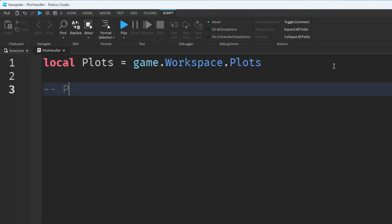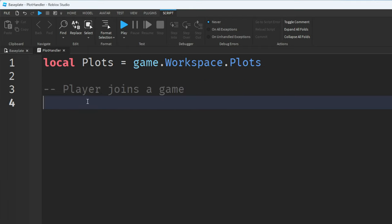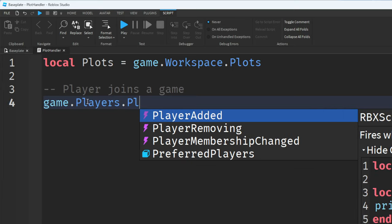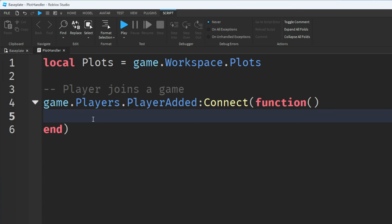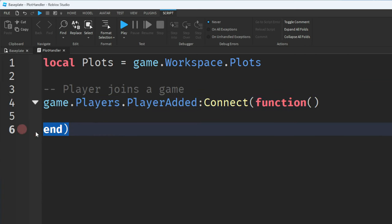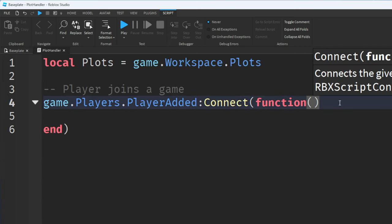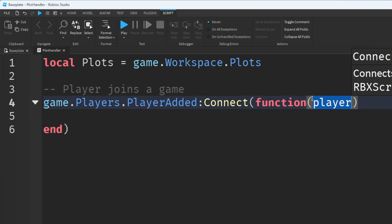Now we need some code for when a player joins the game — I'm leaving a comment so you know what each part of the code does. We're going to say game.players.playerAdded colon connect, function, with a pair of parentheses and a closing end tag. We'll have an argument which is going to be the player who joins, so anything we do to this player argument will be done to every new player who joins.